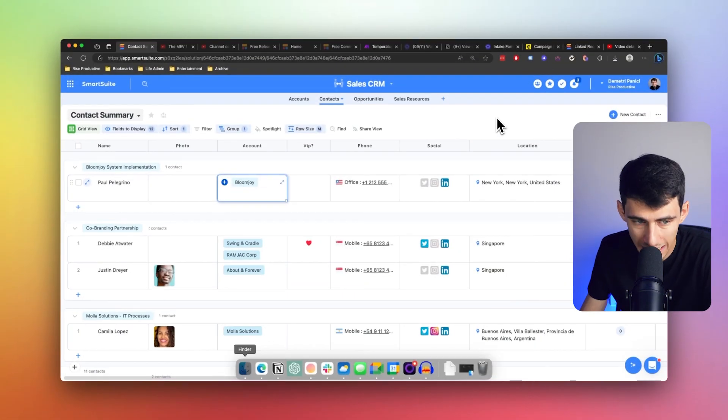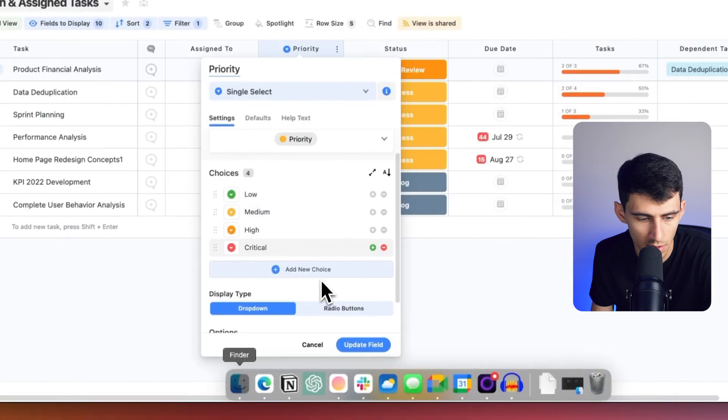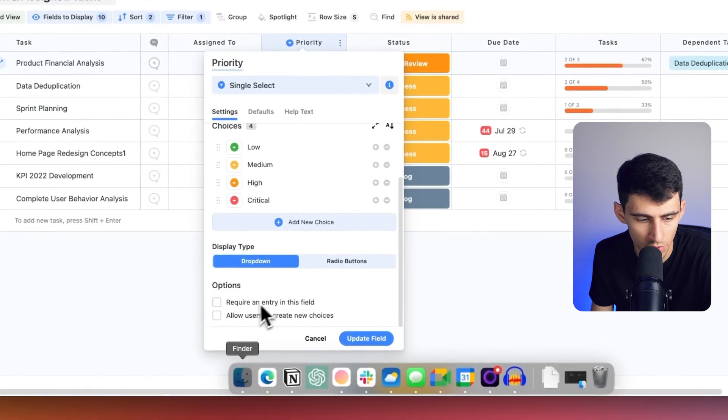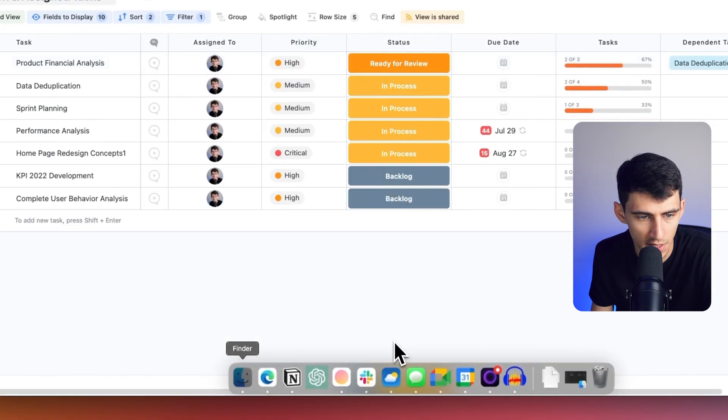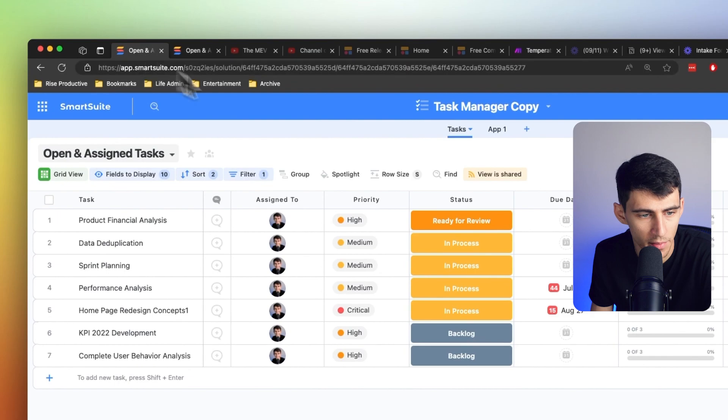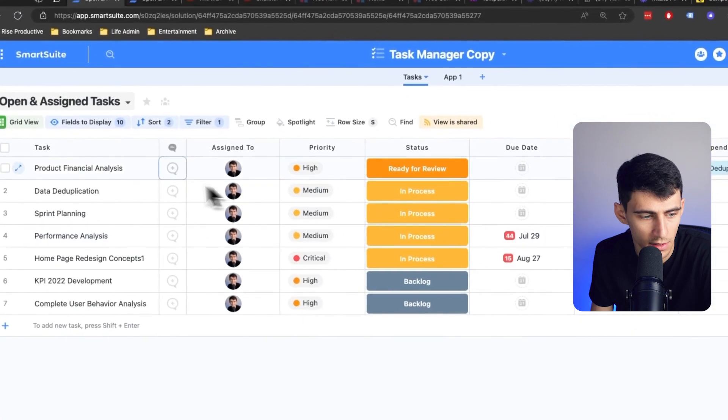Another great update is that we've streamlined the process for adding choices in single select fields. Instead of using the dropdown field and 'add new option', you can paste values directly into grid cells and allow users to create new choices. When that setting is enabled, this will work. If I go to the settings here in priority — 'allow users to create new choices' — and say, for example, I was coming at this from another example.